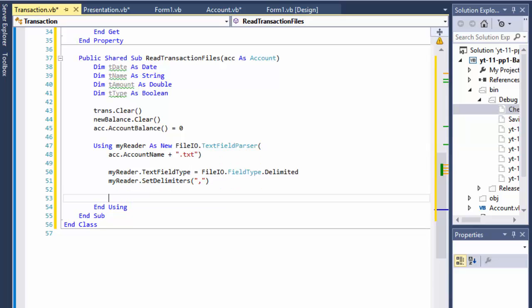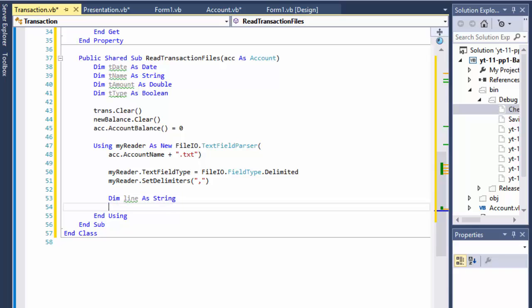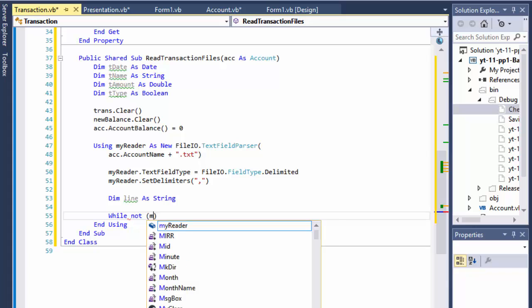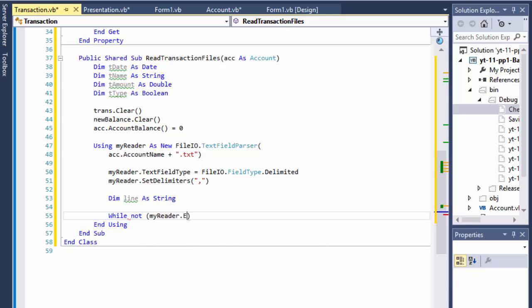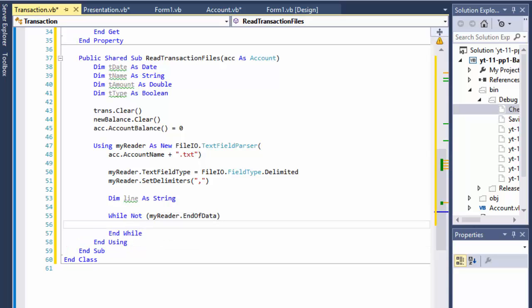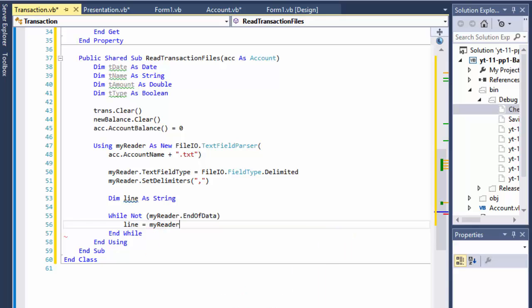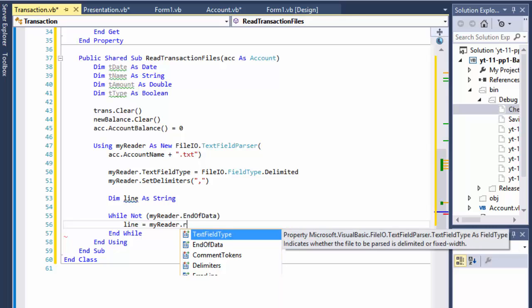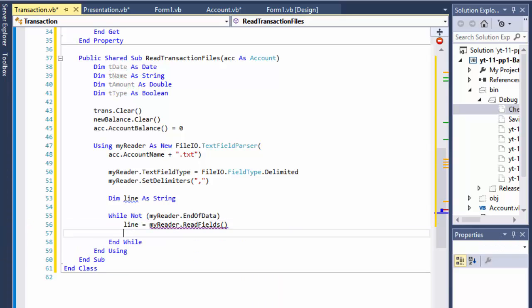All right, so now we'll do the line because I need to read each line separately. So I'll just do a string called line and go into the loop. While not myReader.EndOfData, in other words as long as there's some data keep reading it and when it's over stop. Our line equals the current line that is in the reader, so that read fields, that's the current line that we are reading.